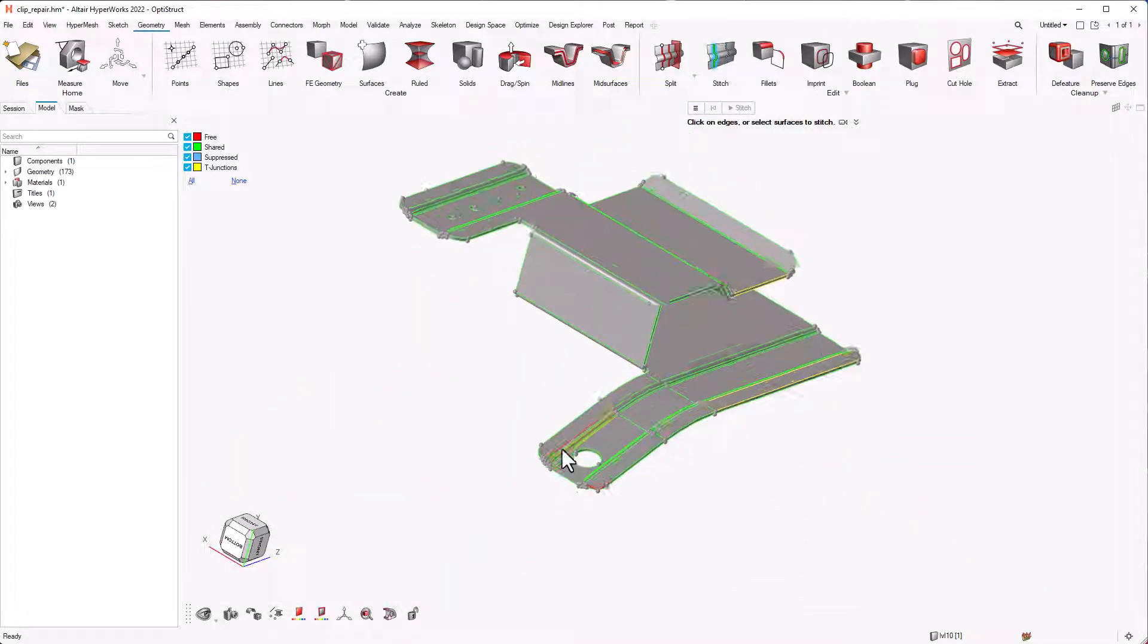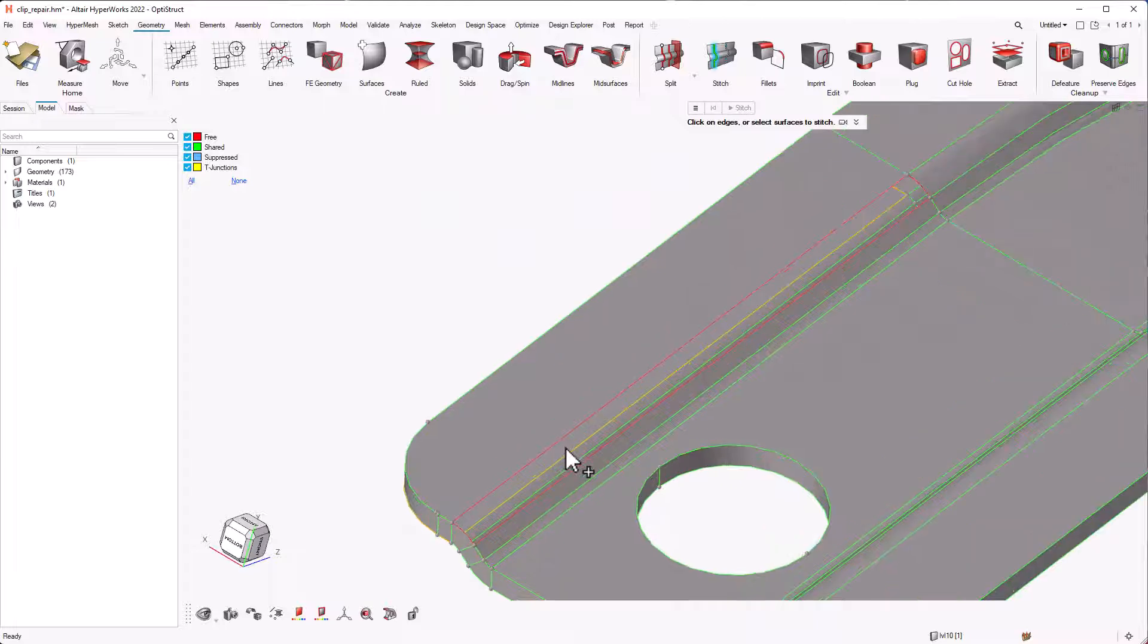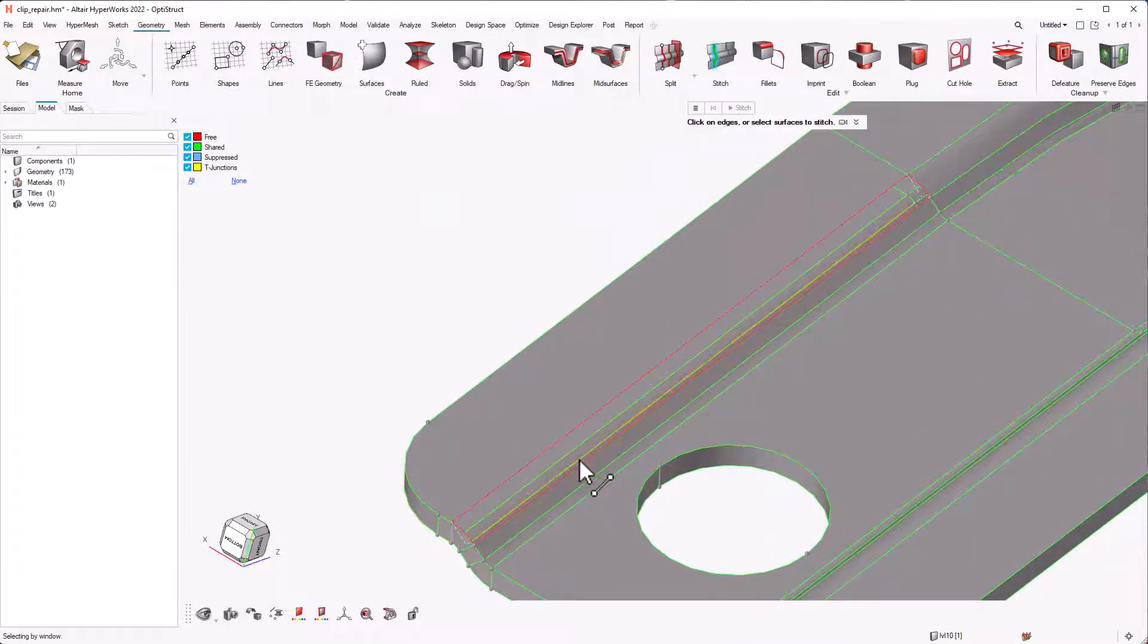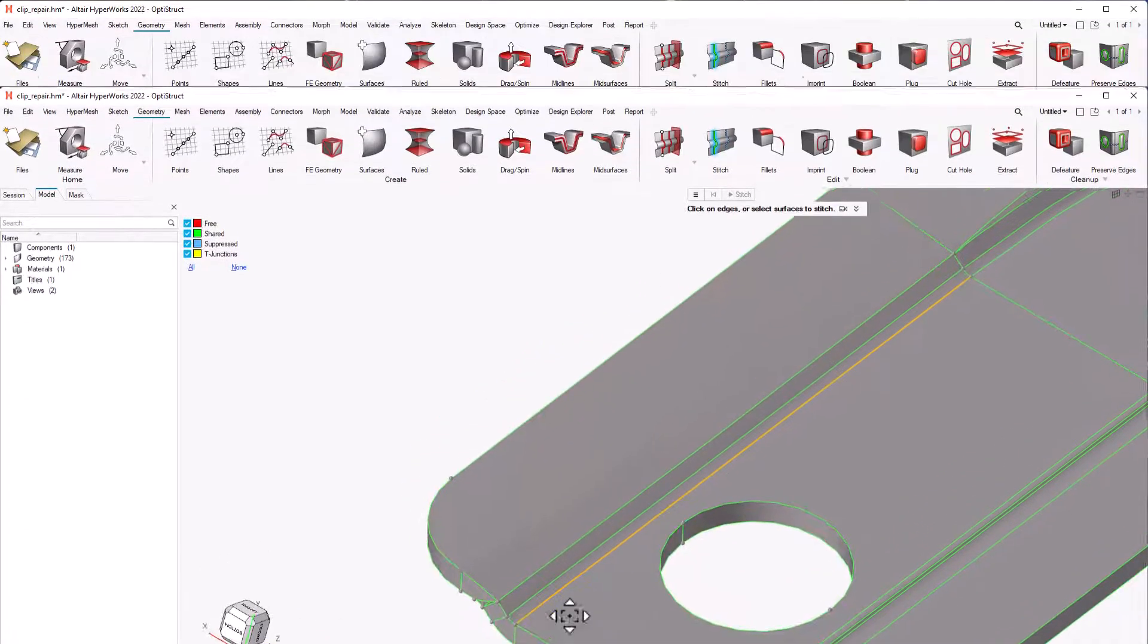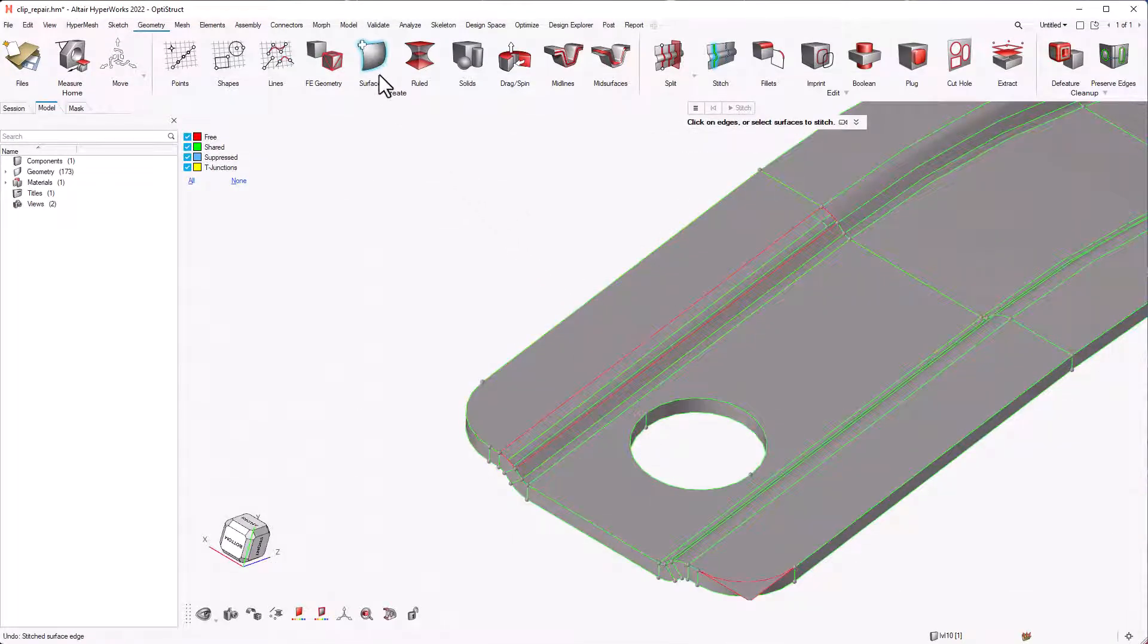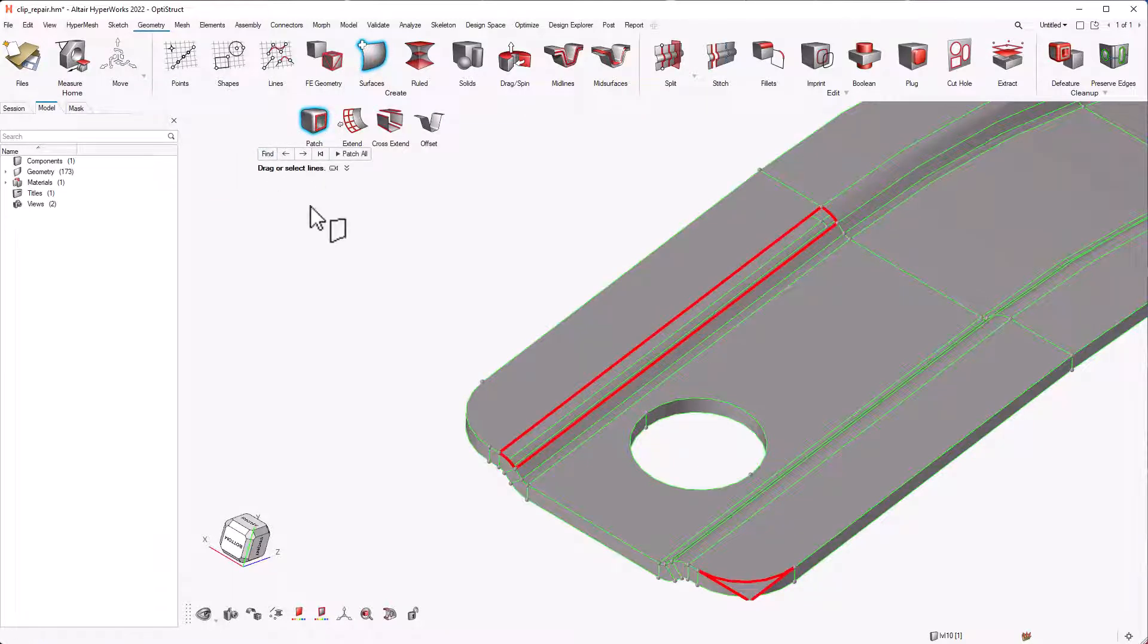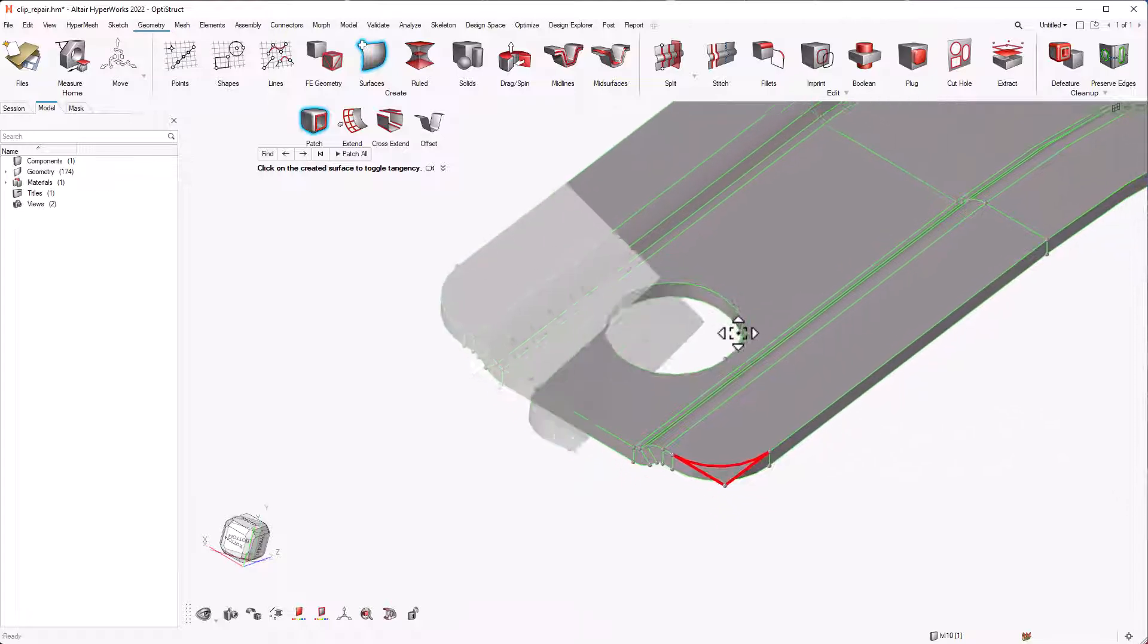This free edge has a missing surface which cannot be stitched using the traditional stitch tool as it might cause the model to deform. So, we can use the surface tool from the create group to patch the surface. All we need to do is hit find in the guide bar and the software automatically finds the surfaces to stitch. Then we can select any edge to create a new surface patch.